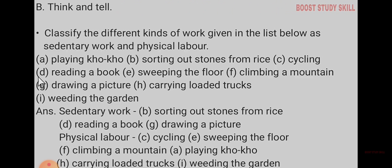Think and tell. Classify the different kinds of work given in the list below as sedentary work and physical work. Those who do sedentary work don't have much movement. Here, sedentary work: sorting out stones from rice, reading a book, drawing a picture. This is all sedentary work.